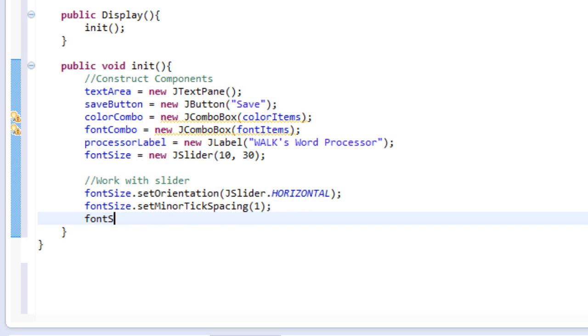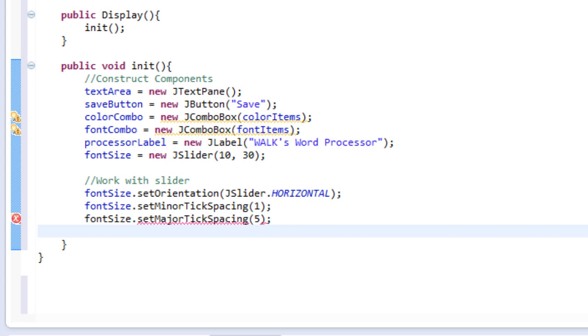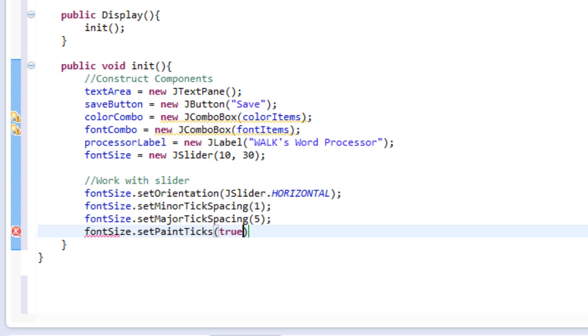Then we'll do font size, dot set, major tick spacing. And we'll set this to five. And then I'll do font size, dot set, paint ticks. And I'll set this to true because I want the ticks to show up.